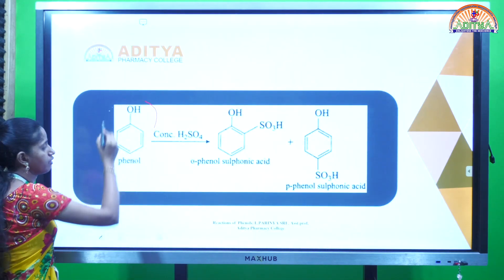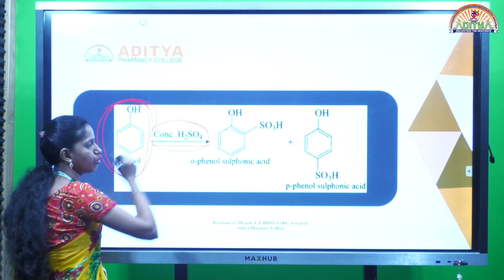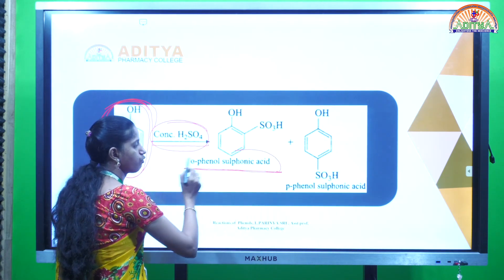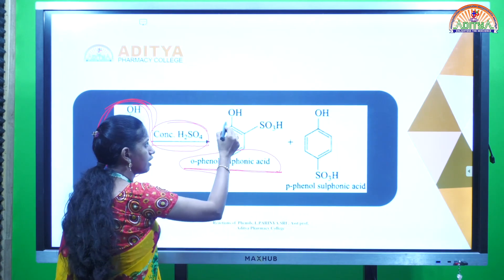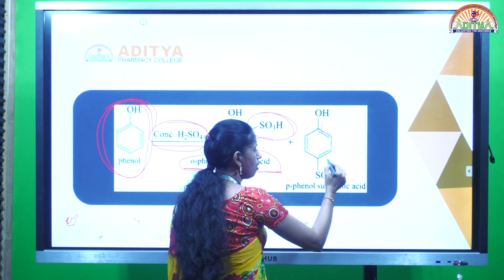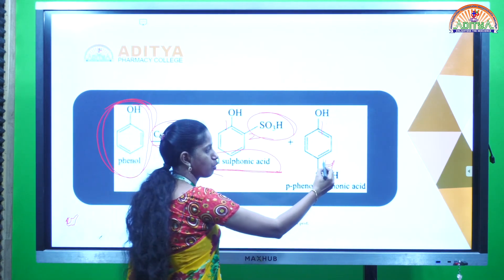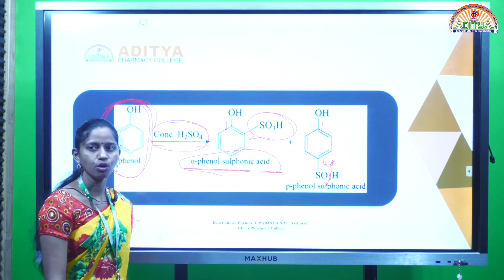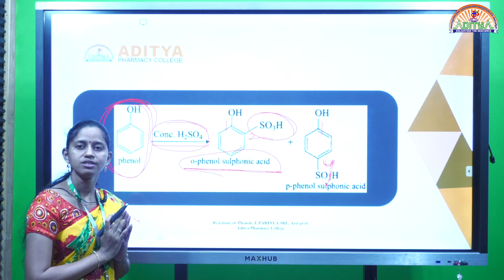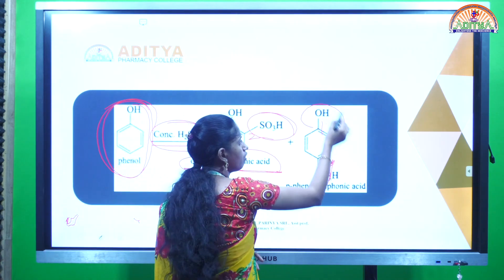The phenol is reacting with concentrated H2SO4, and it is forming ortho-phenolsulfonic acid — that means at the second position, the sulfonic acid group is present. The para-phenolsulfonic acid is also obtained, meaning at the fourth position, the sulfonic acid group is present. So when phenols react with concentrated H2SO4, it gives substituted sulfonic acids along with the phenol group.